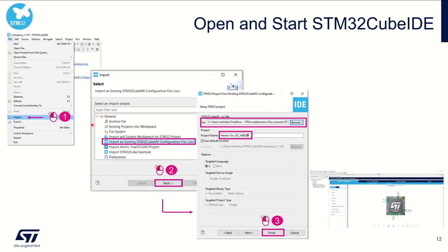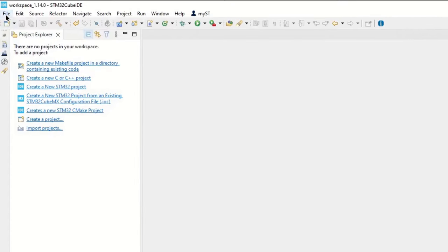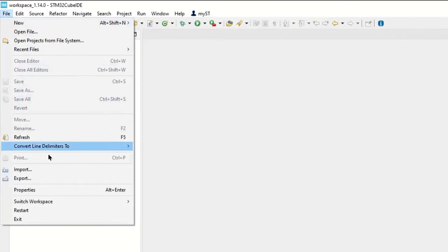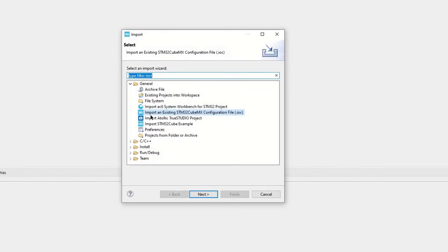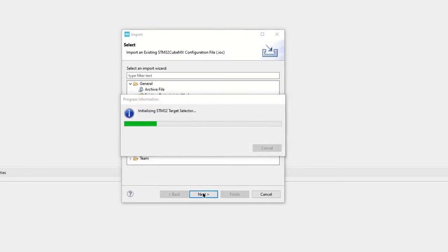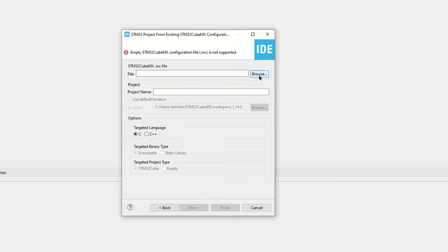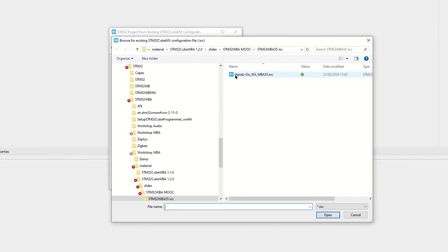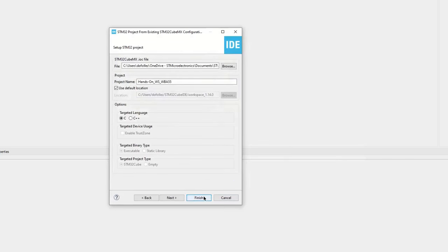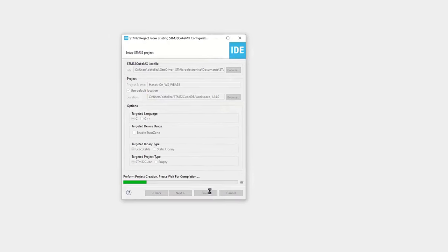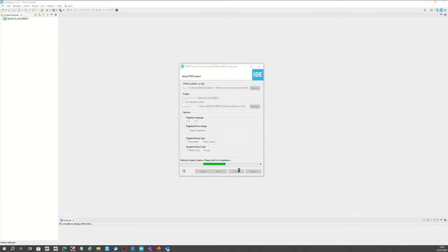Let's open CubeMX and import this IOC file. Go to File, then Import, then import an existing CubeMX configuration file. It will look for all IOC files. Browse to the repository where you have stored the IOC file, click Open, then Finish, and CubeMX will start generating the overall hardware configuration.